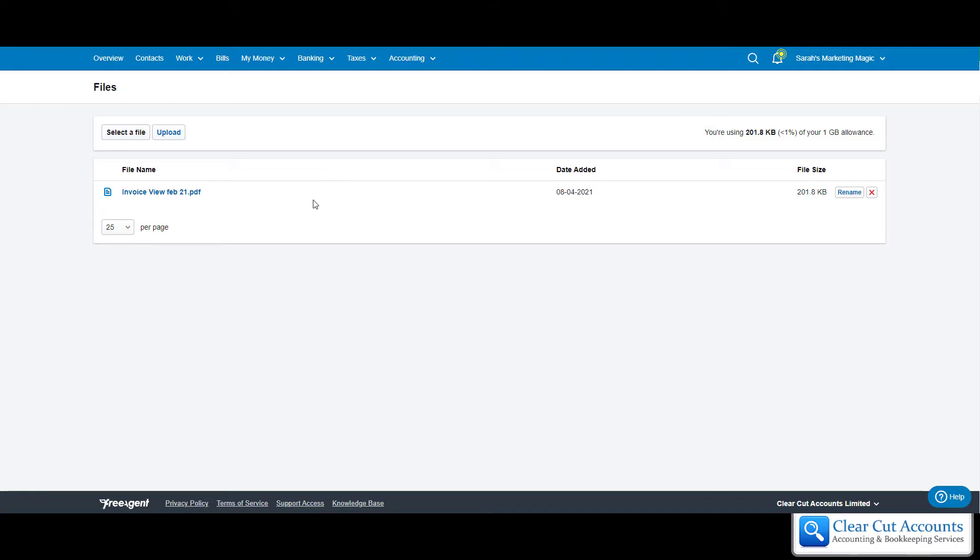The other thing I'm going to show you is how to do this on the mobile app. If you're out and about and you get some petrol, and your bank feed isn't updated yet so you can't match it on FreeAgent, or if your accountant does that for you, you can just upload the receipt while you're in the car the minute you get it, and not have to worry about it again.